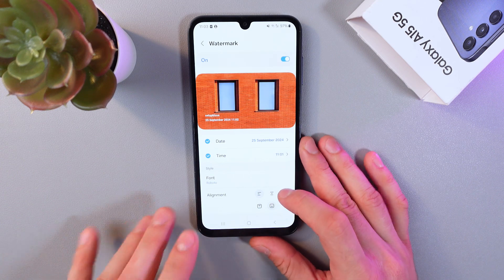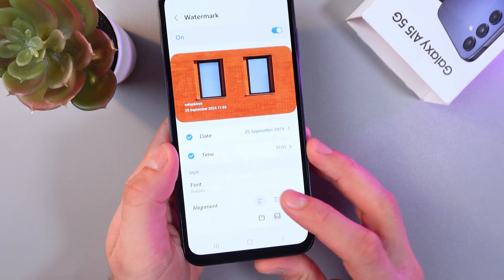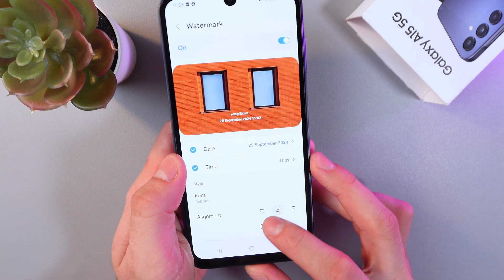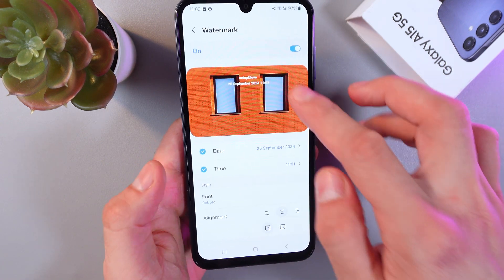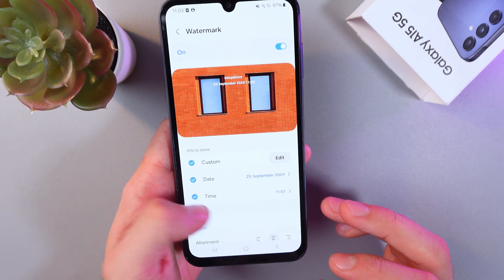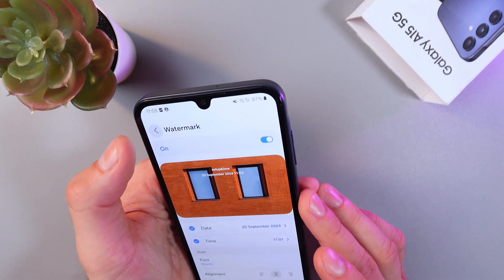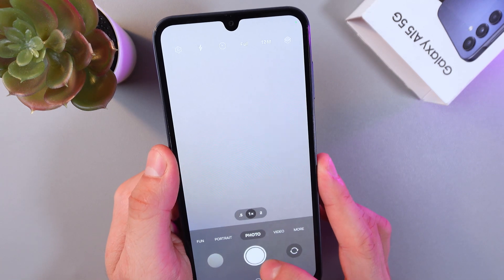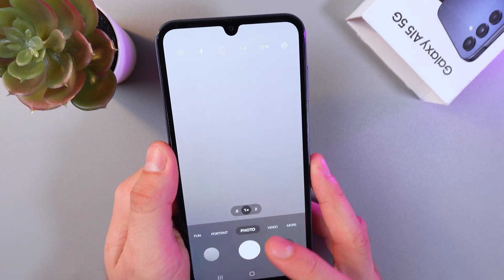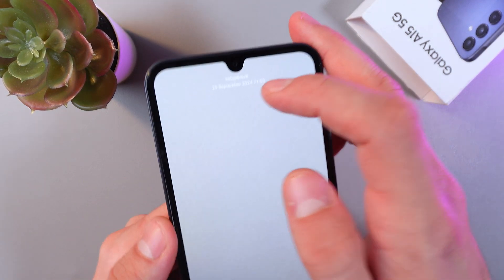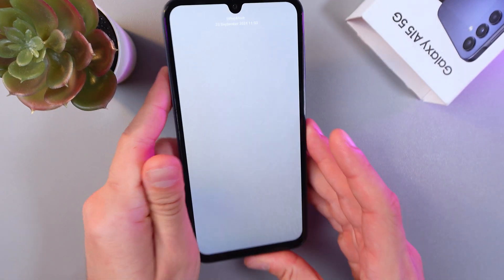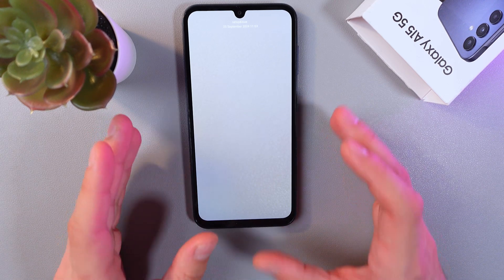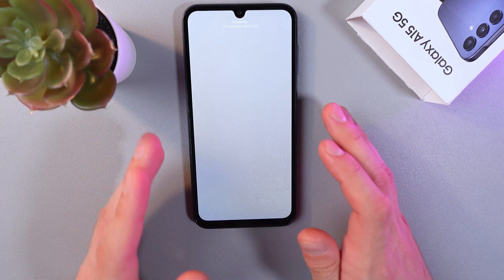We can also change the alignment of the watermark. In this section, click on the variants and you can adjust your watermark position. Now when you're done, go back and take a new photo — all the changes are enabled now, so your photos will always have a nice custom watermark.